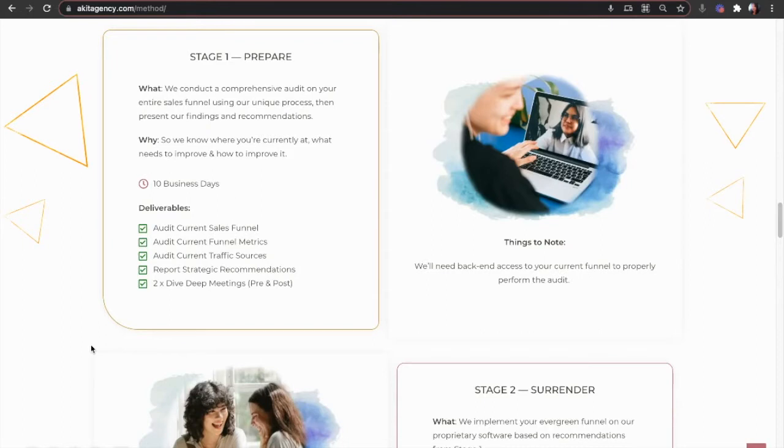Hey, B from Akita here. So as you already know, the Akita Liberation Loop Method has three stages.